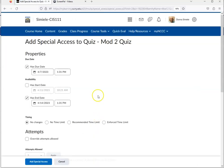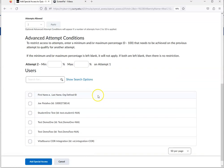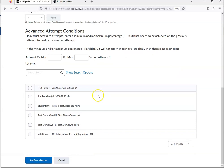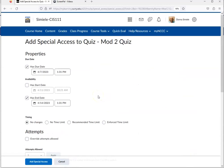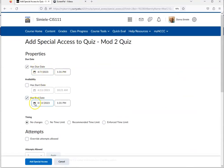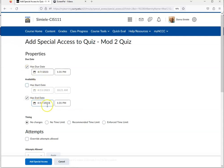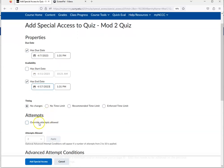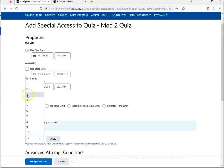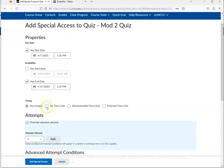So what you can do, there's many things that you can do. You can go in and change the start and end date, so if I wanted to give the student through the weekend to finish it up, I can change the end date on it. I can override the attempts and give them three attempts instead of two attempts.